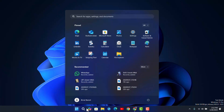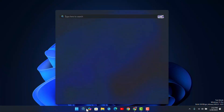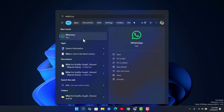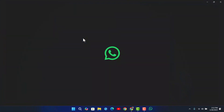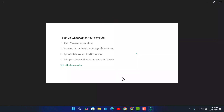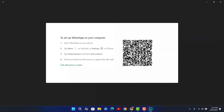Now go ahead and try to launch the WhatsApp application again on your computer. Once you launch it, this time it should definitely load up the QR code.